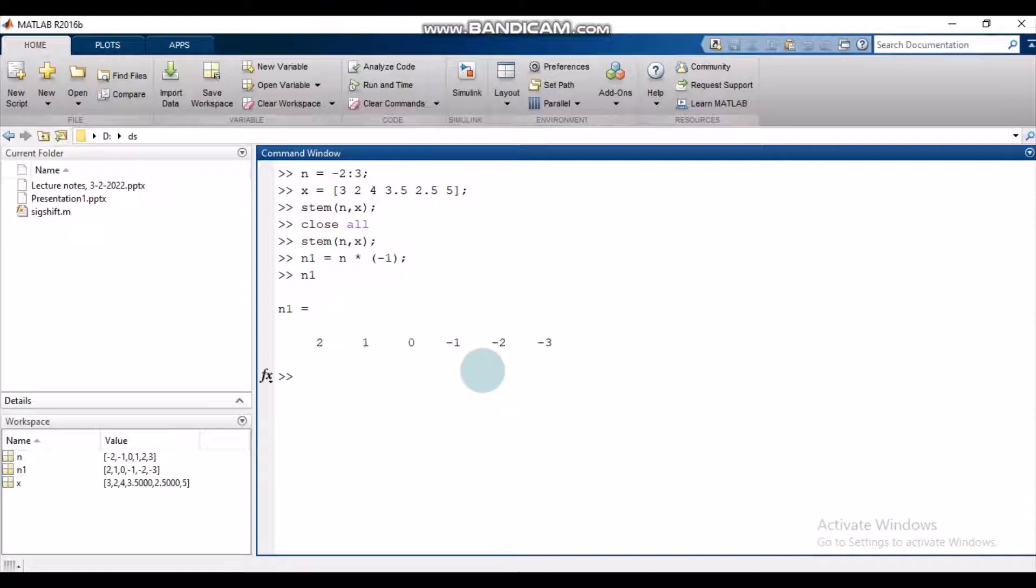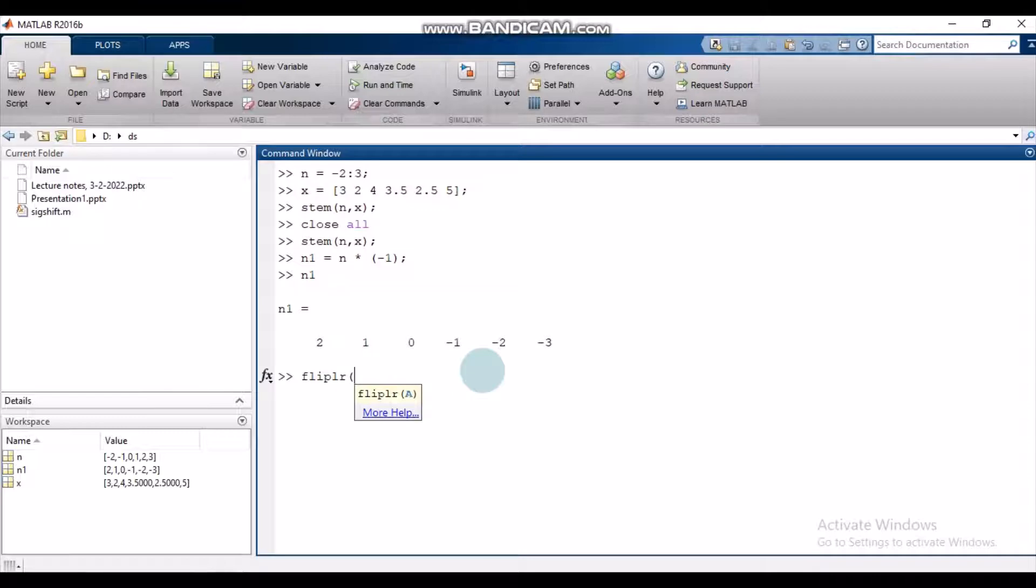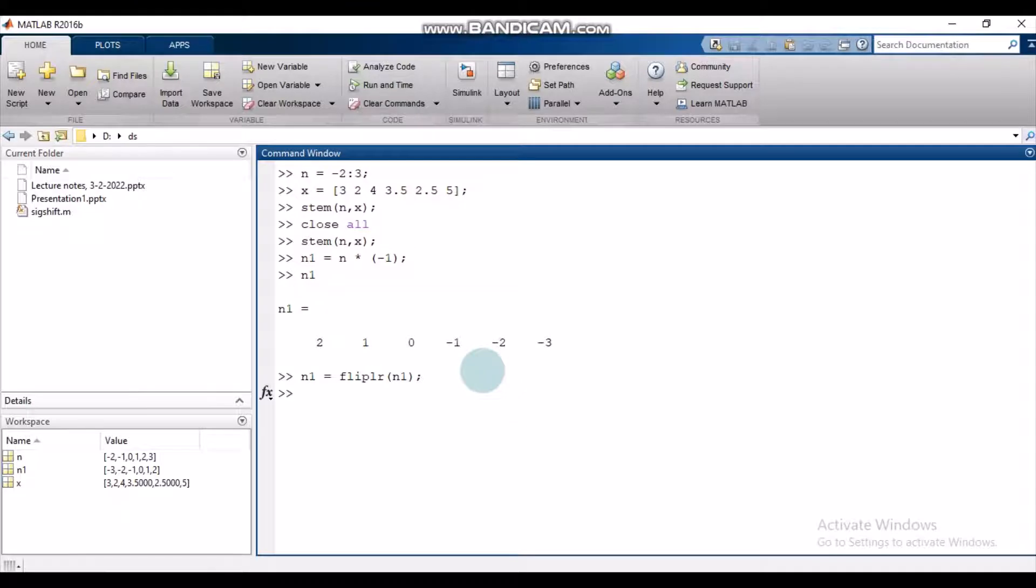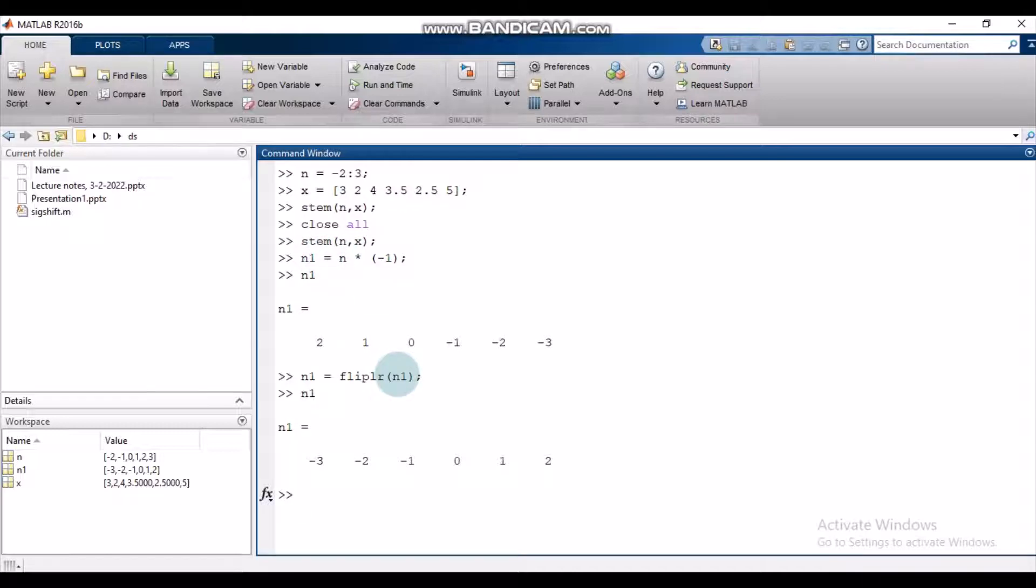To do that, let us flip this axis. Let us use this fliplr command in MATLAB. This is a built-in function in MATLAB that flips the vector from left to right. Let us store these values in N1. So we have this new flipped, or rather reversed, time axis that requires these two steps: first we multiply N with minus 1, and then we flip the axis.